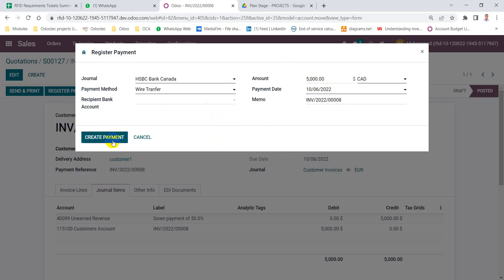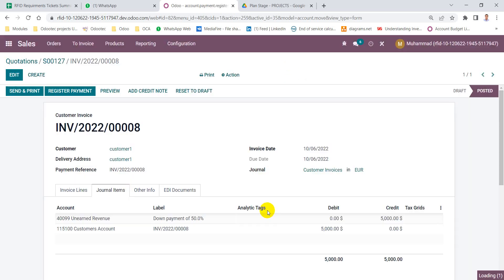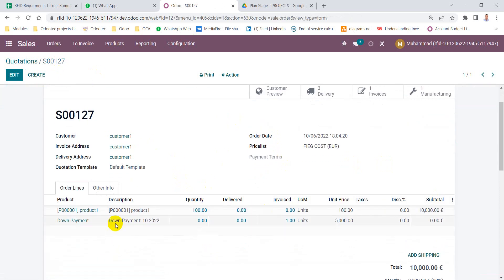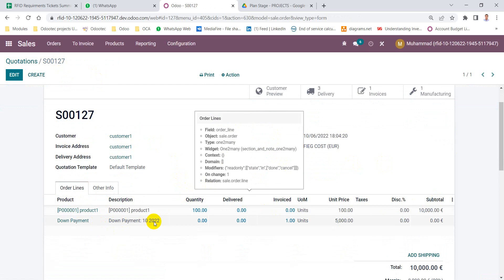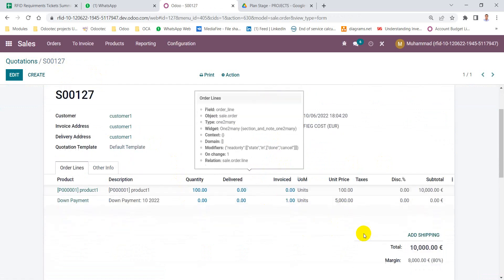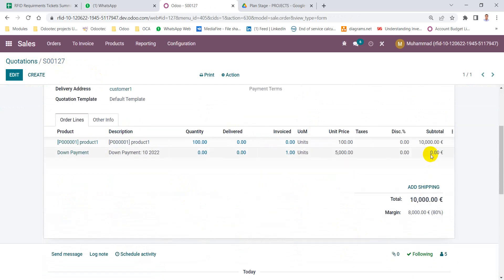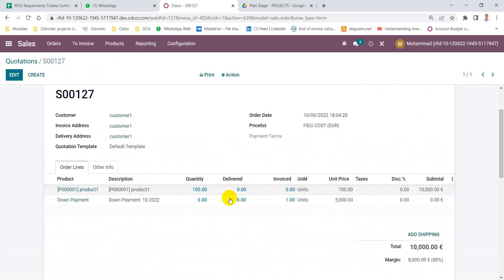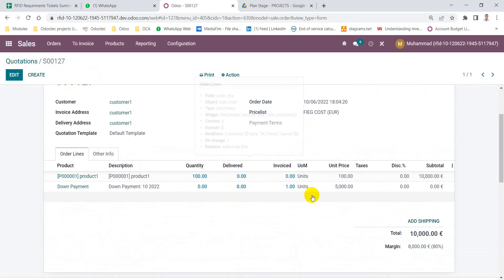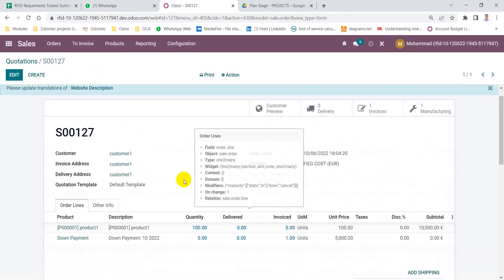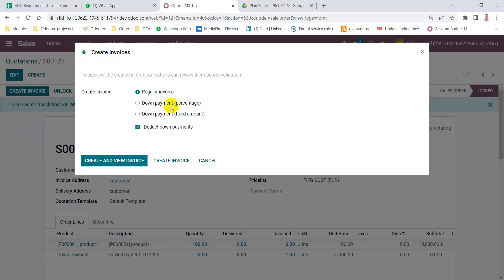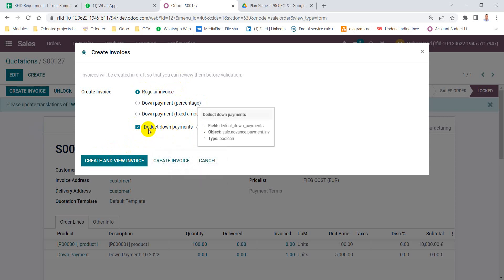Then I will go back to the main sales order. I will find here the down payment deducted. Then I will create the full invoice with the remaining amount. I will find here a checkbox, deduct down payment, the previous payment. Then I will create a regular invoice with deducted down payment option.